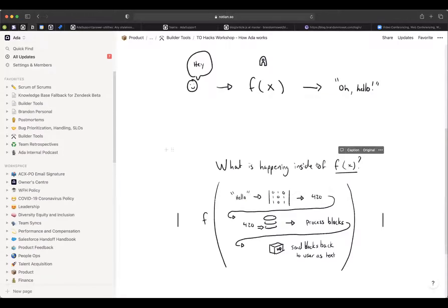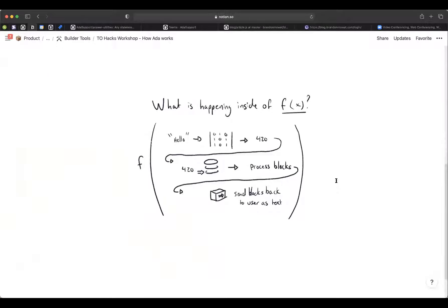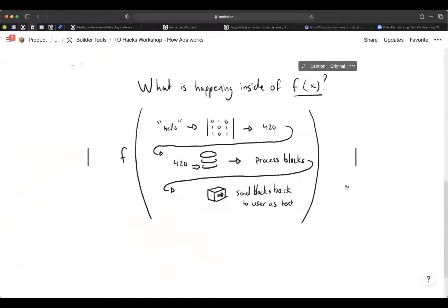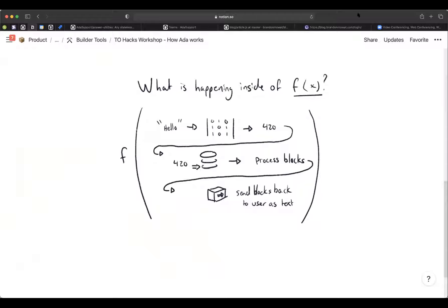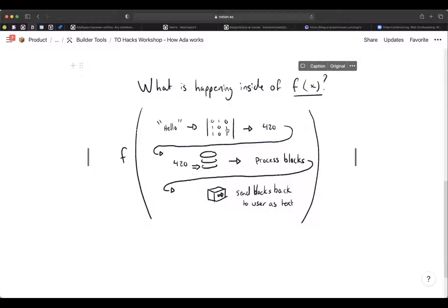I'm just going to zoom in here so everyone can see this more easily. So what's happening inside this giant function that we call Ada. So we get our string, our question from our chatter and, so we don't use any neural networks, but that sort of machine learning magic happens here where I have a matrix. So we have a machine learning model that takes that string and converts it to some multidimensional matrix. And then we do some fancy linear algebra and compare these two vectors together.